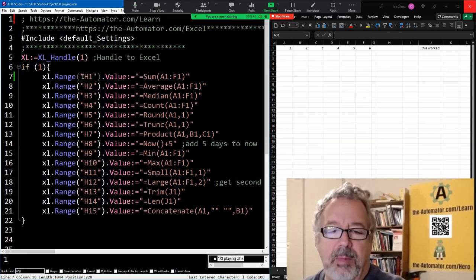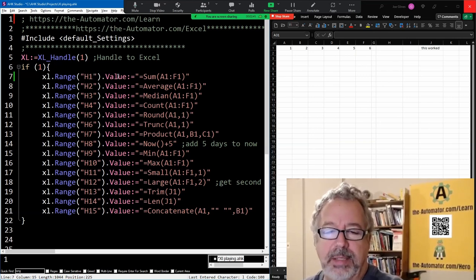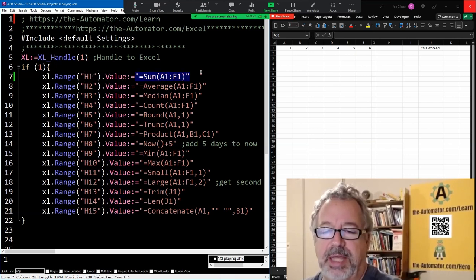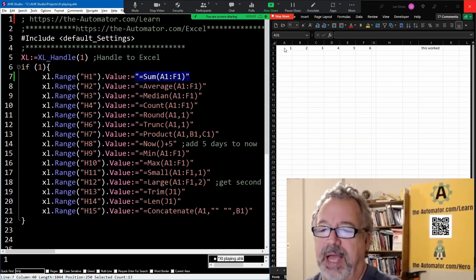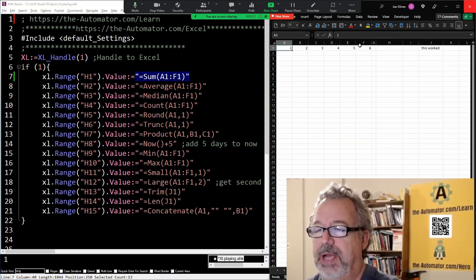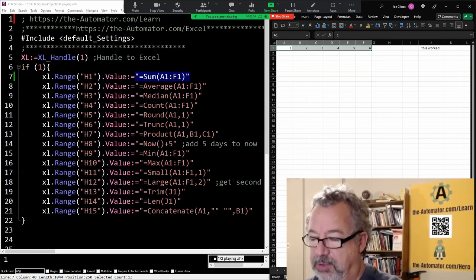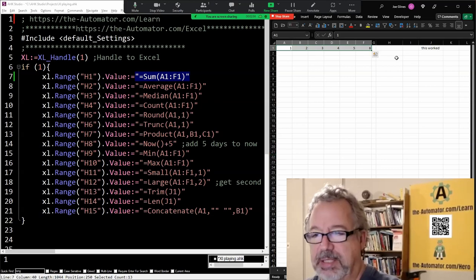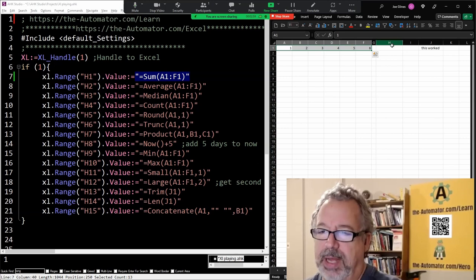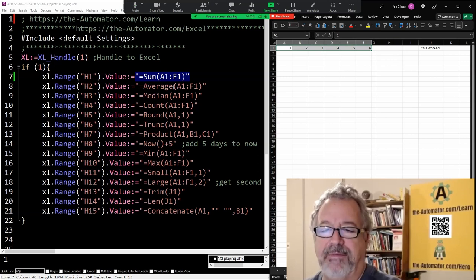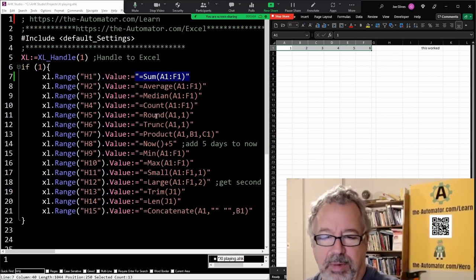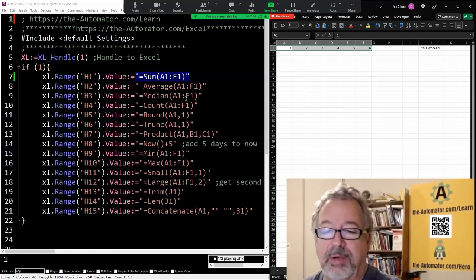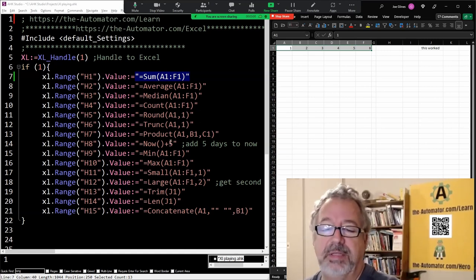Here we're going to say look in cell H1, put the value to this, which is going to be the sum of A1 to F1. The sum of A1 to F1, which apparently is 21. When I run this, you're going to see 21 put into H1. Then the next cell, we're going to take the average for that same range. And then the median, the count, we're going to round it, truncate it. So each of these things are going to do stuff here.